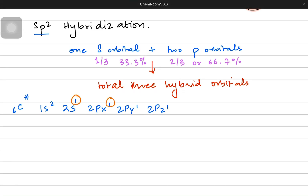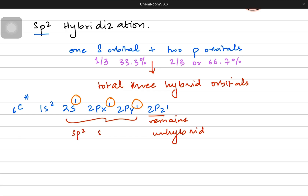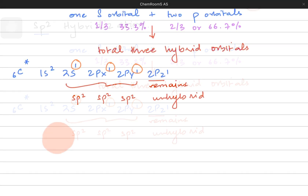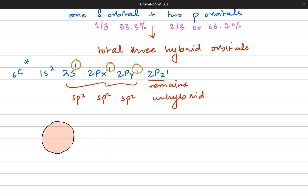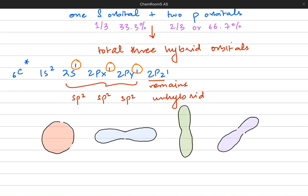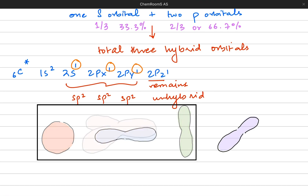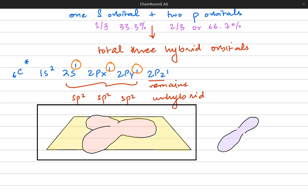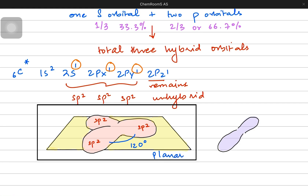Going back to the carbon atom's configuration: the s orbital and two of the p orbitals make hybrid orbitals while pz remains unhybridized. It's not compulsory that pz is the unhybridized one — it could be py or px. Finally we get three sp2 orbitals. Three of them combine to give three hybrid orbitals. These three hybrid orbitals are each 120 degrees apart from each other and they make a structure known as the trigonal planar structure.